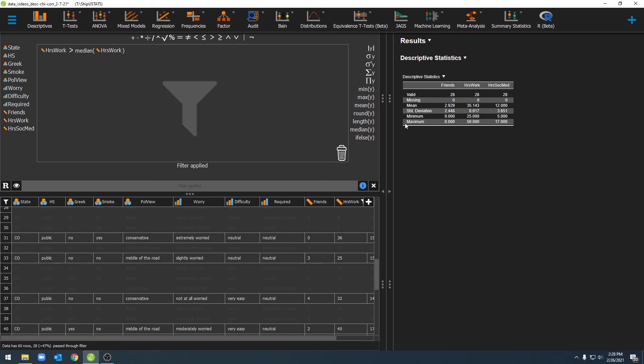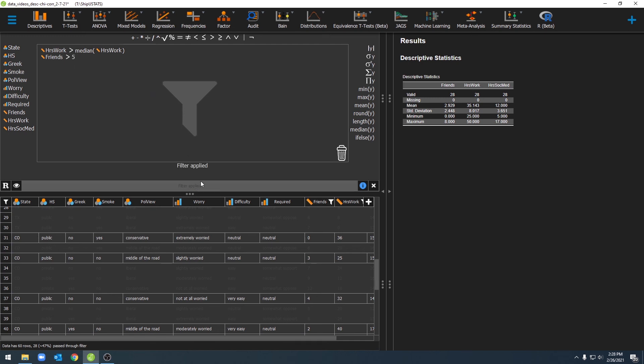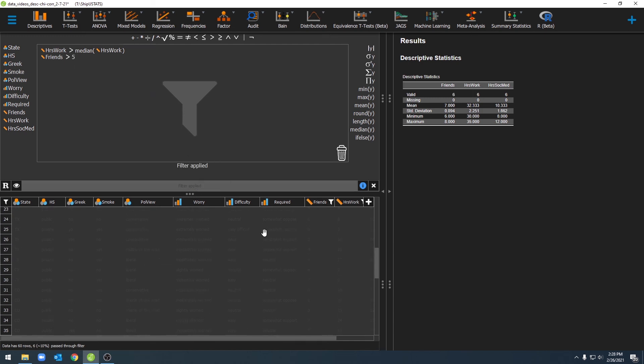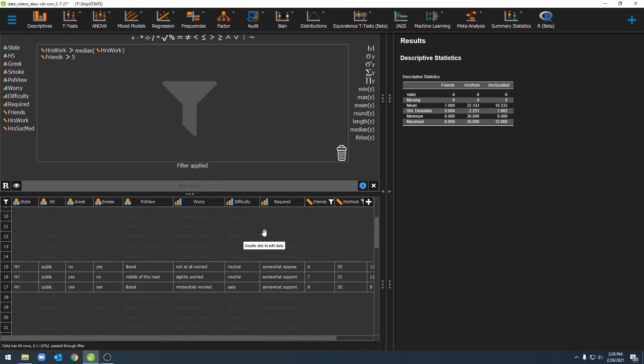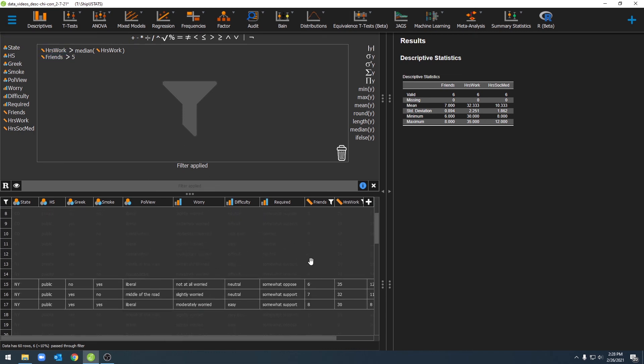The last thing we can also do is we can apply multiple filters at the same time. Let's say I'm also interested in just looking at the individuals who have greater than five friends. I can go ahead and apply that pass-through filter as well, and now I only have the individuals who are above the median in hours of work and also have greater than five friends.